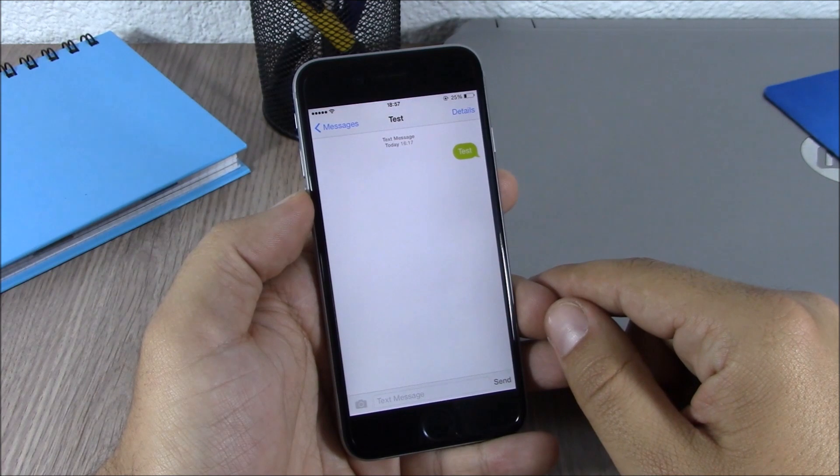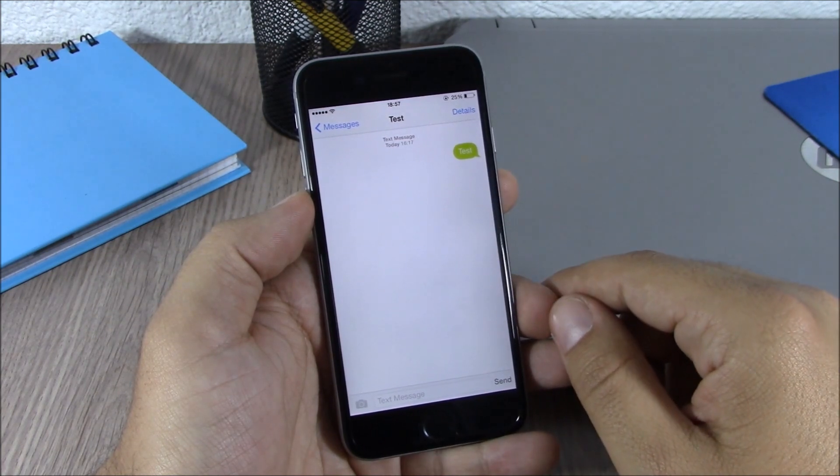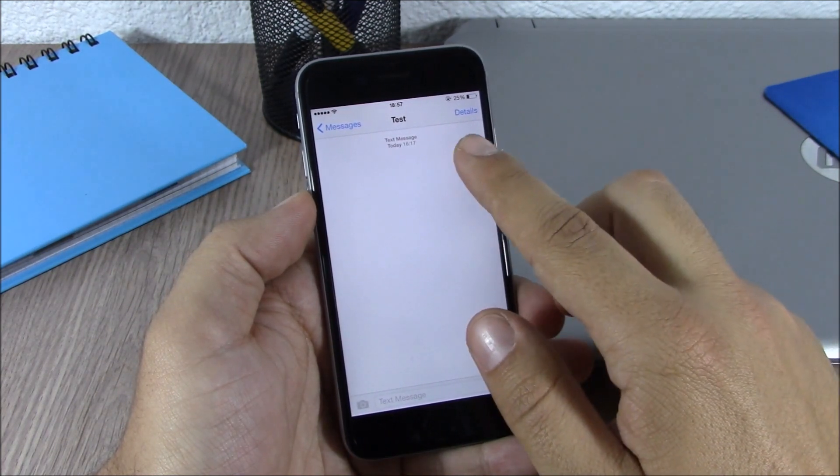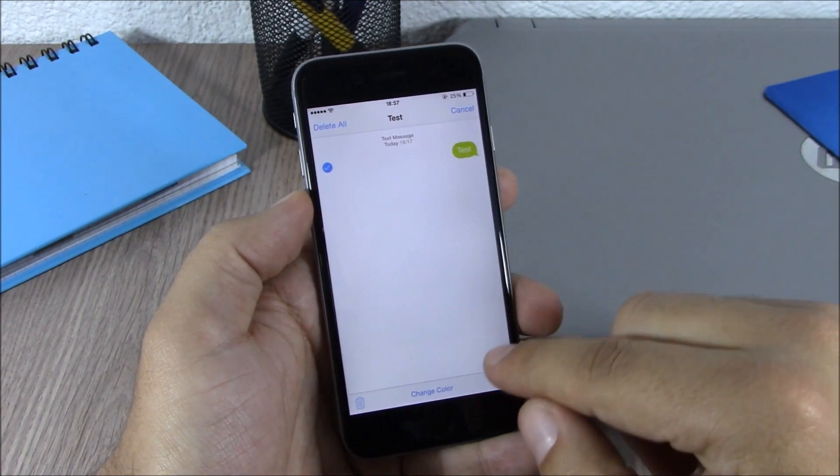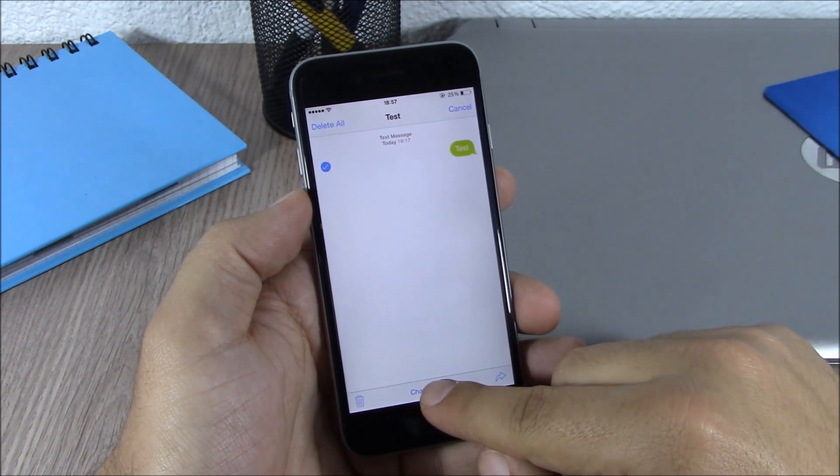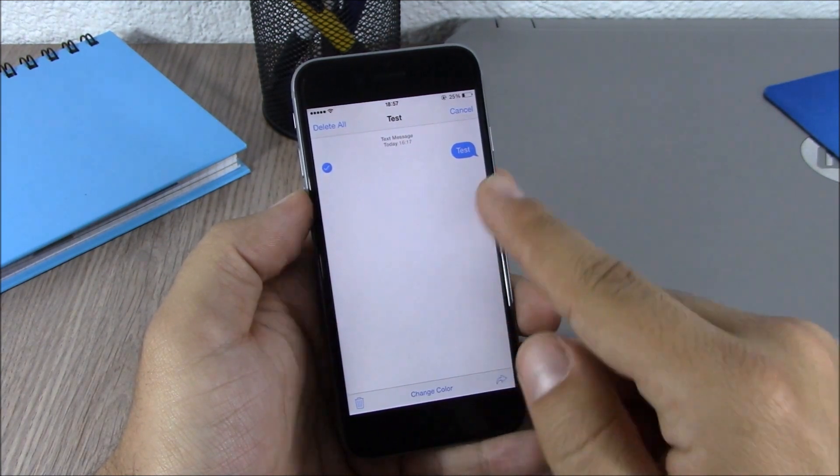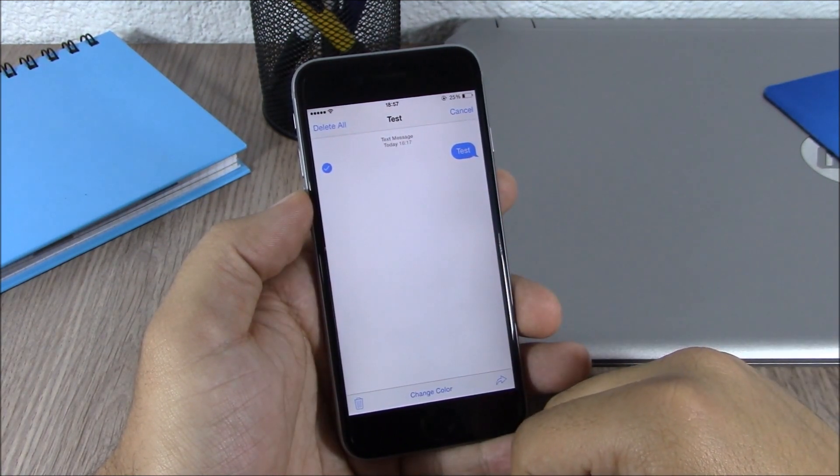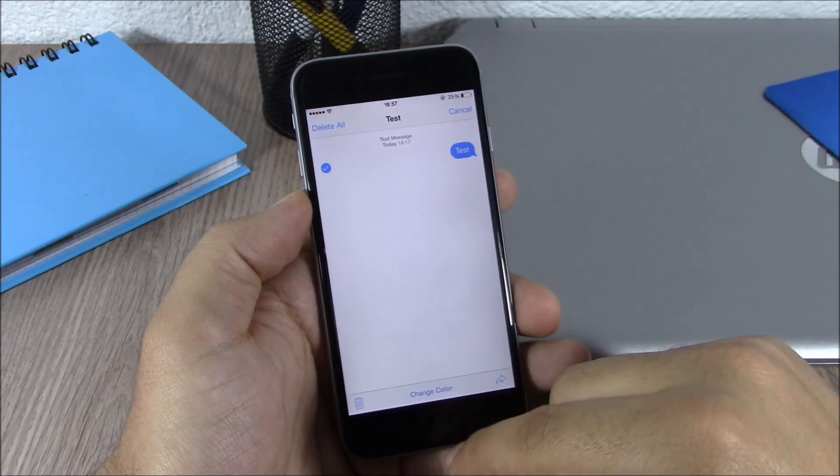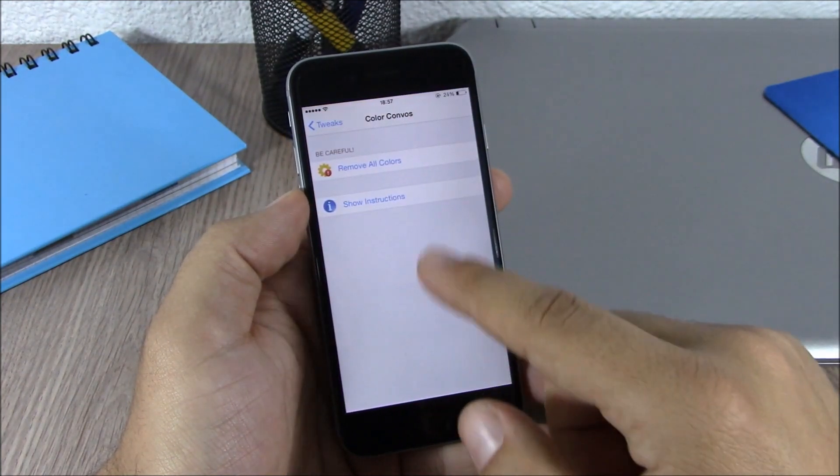Now if you want to turn it to the stock color, all you have to do is tap again, click More, and then tap and hold the Change Color button right here and it will turn to the stock color of the message bubble. Now if you go to the settings of this tweak...